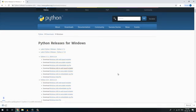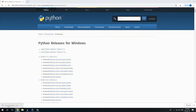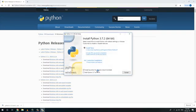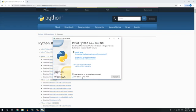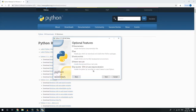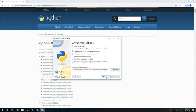Then click on install. So here we will add Python 3.7 to the path. We will check this. Then customize installation. Now we will check these options and then install for all users.